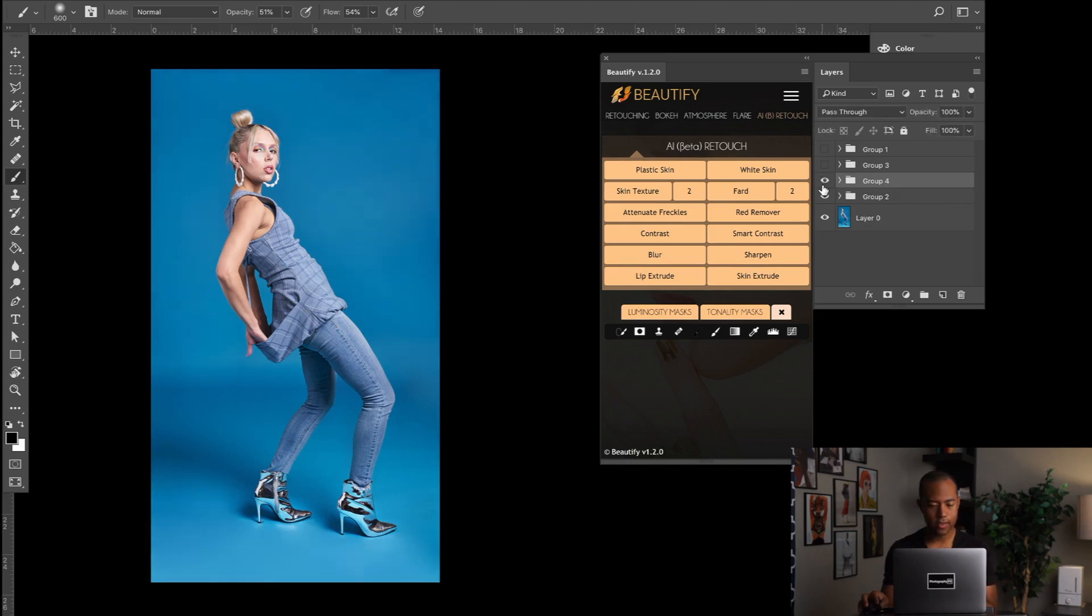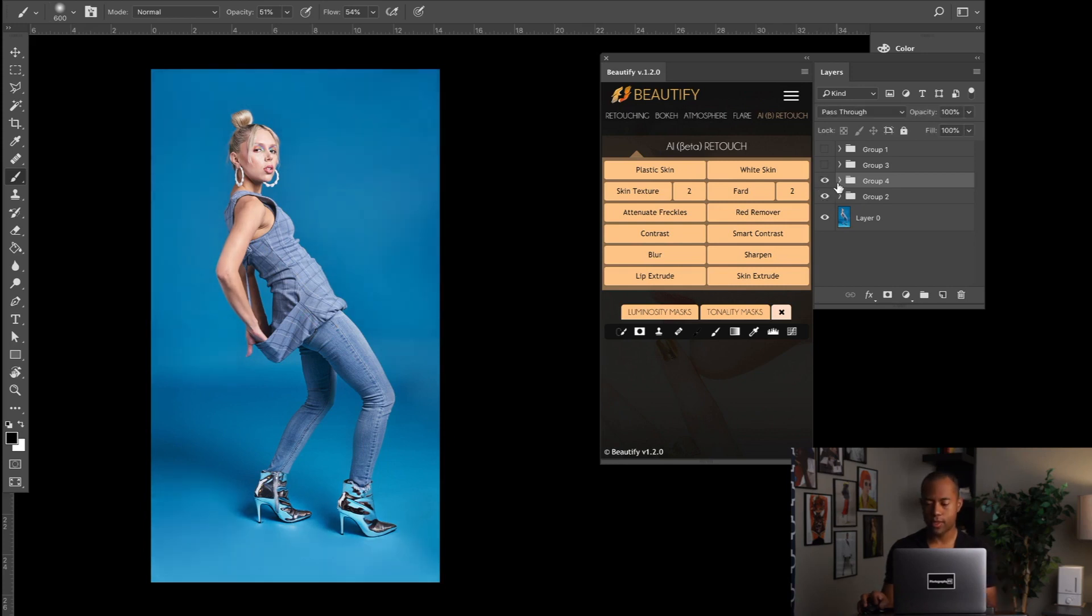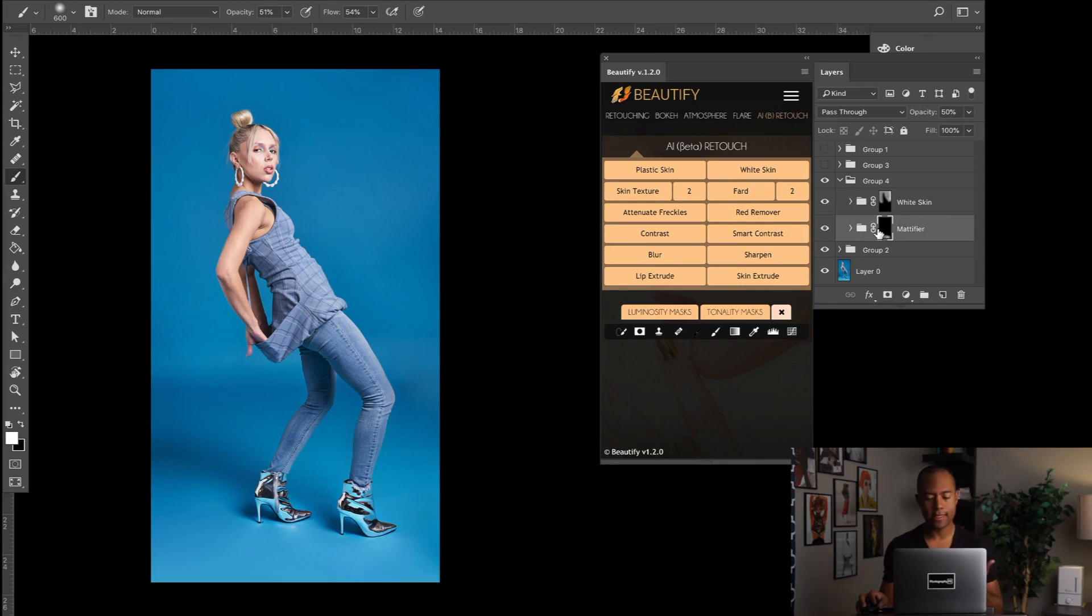You can see I've completely changed the lighting. So the lighting was mostly focused down here on her feet, and now the lighting is mostly focused up here on her face and not on her feet. You can see the difference in exposure. You can go crazy with this.